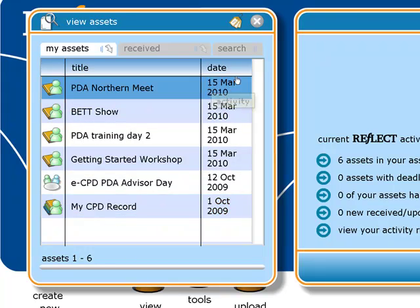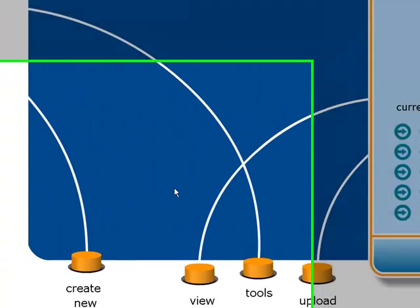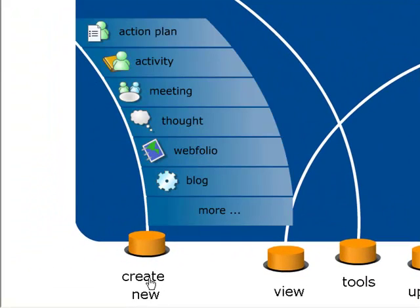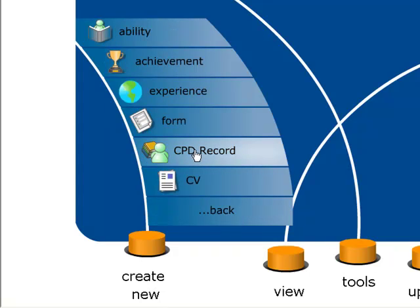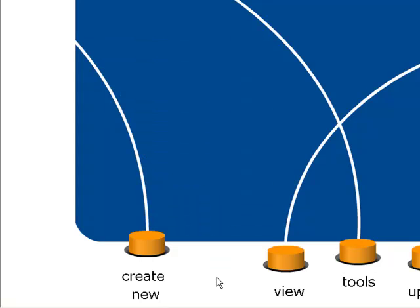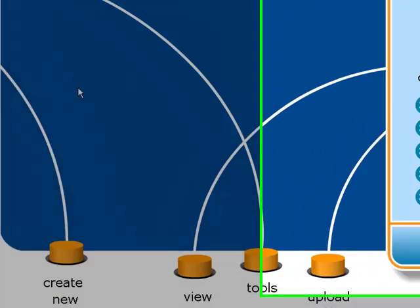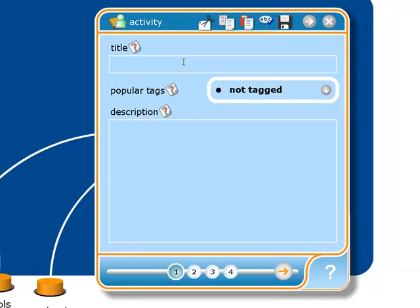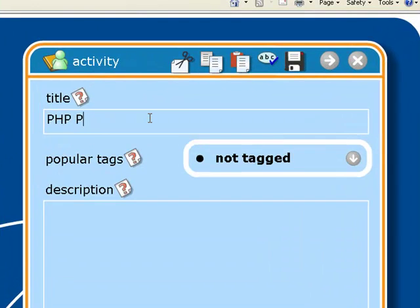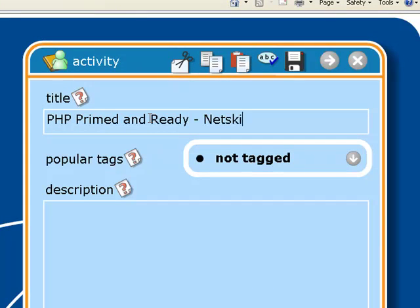If you didn't have a CPD record set up, you can go to Create New CPD Record and create one there. Now let's say I want to add something into that CPD record. Back in September I went on a course about PHP through NetSkills, so I'm going to put something in about that. I'll go to Create New Activity and just put a title in here.